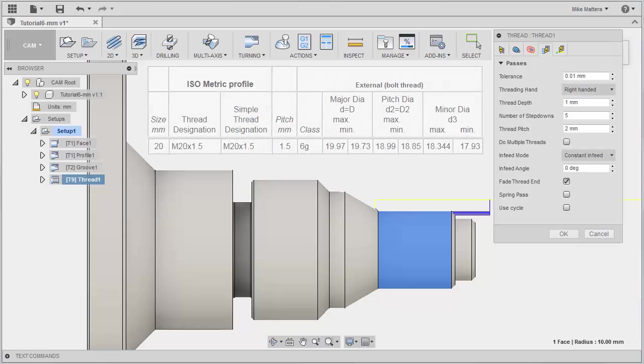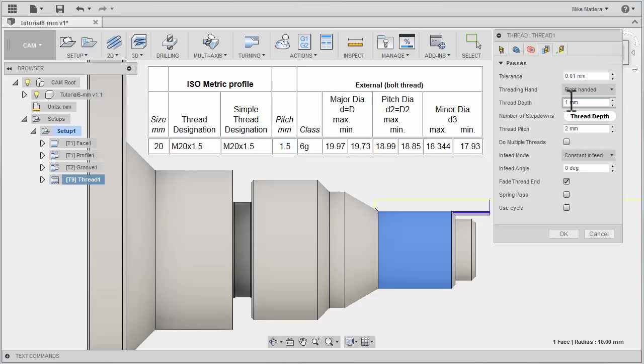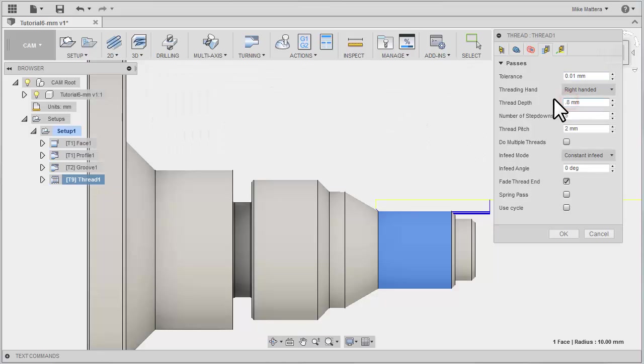If you look at this chart, we can see that for an M20 by 1.5 thread, if we look at the average for the major diameter and the averages for the minor diameter, subtract one from the other and divide by 2, you'll come out with a thread depth that is approximately 0.81.